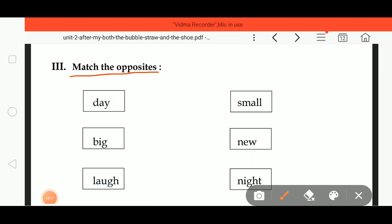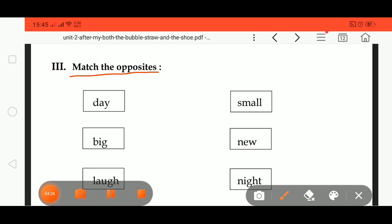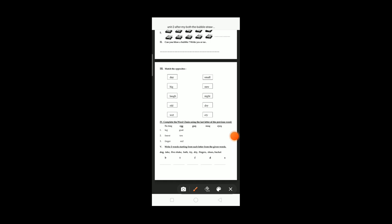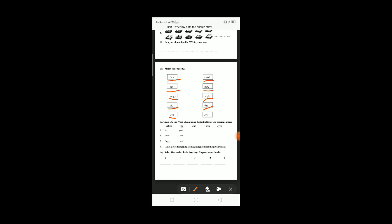Match the opposites — we have to match the opposite words. D A Y, day; B I G, big; L A U G H, laugh; O L D, old; W E T, wet; S M A double L, small; N E W, new; N I G H T, night; D R Y, dry; C R Y, cry.